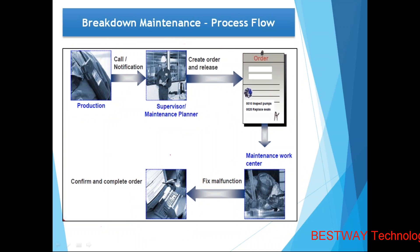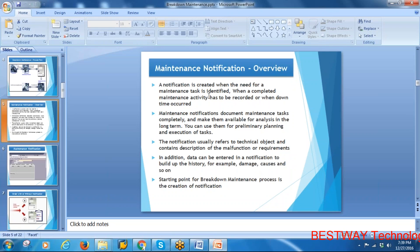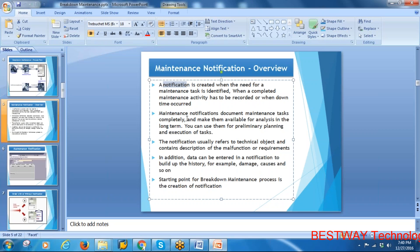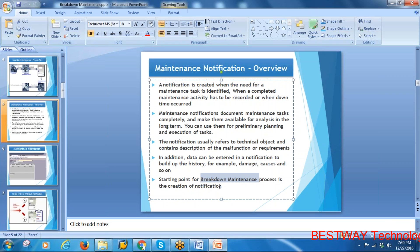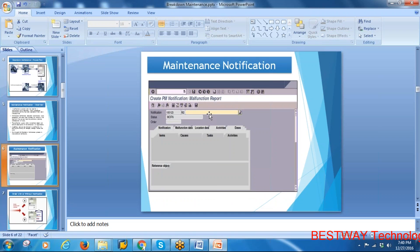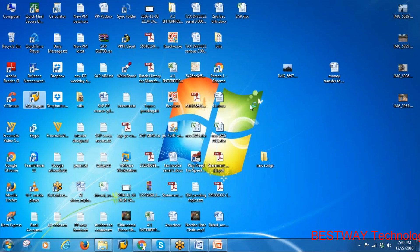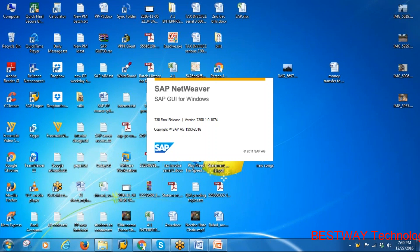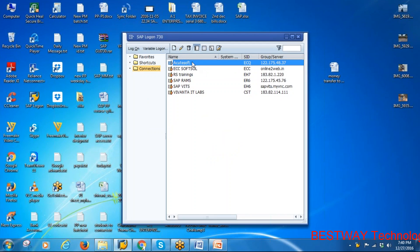Now let's do this in the system. Whenever your equipment is under breakdown, a notification is created. When creating the notification, they enter the technical object, the malfunction, and any requirements. For breakdown maintenance, the starting point is the creation of the notification — the breakdown maintenance process gets triggered when the notification is created. Let's log on to SAP and create the notification.